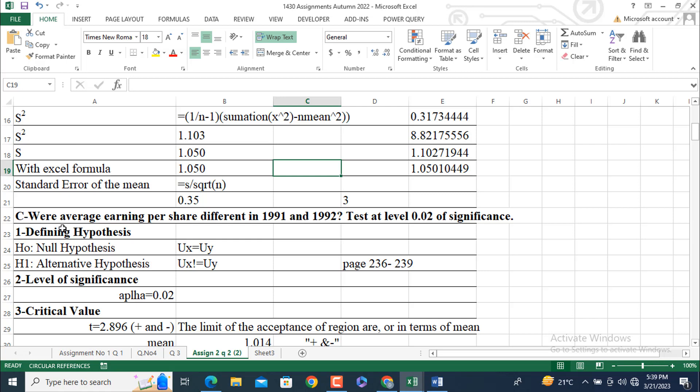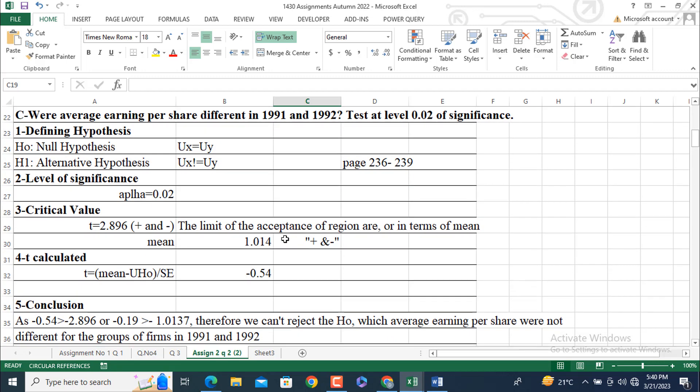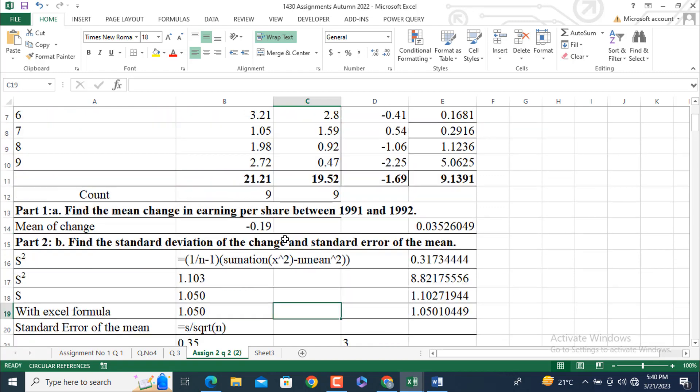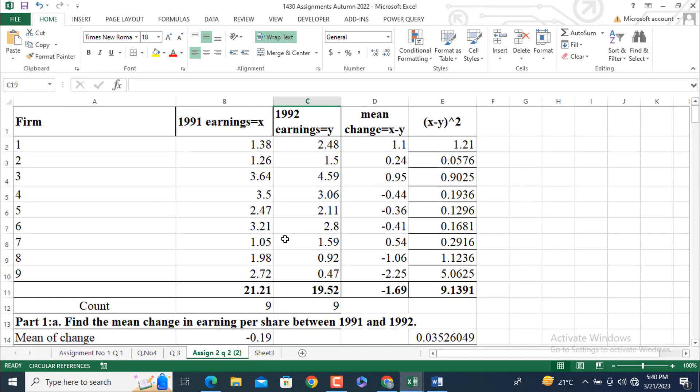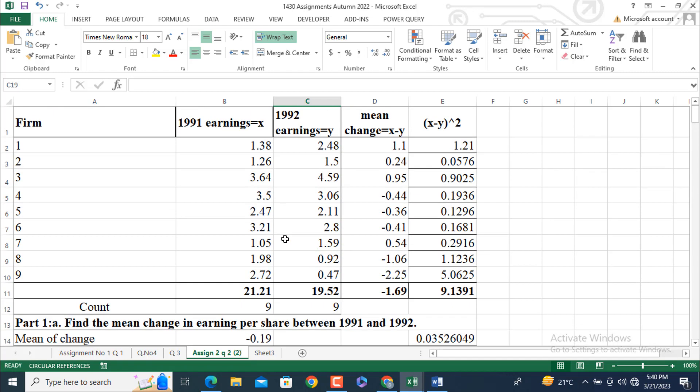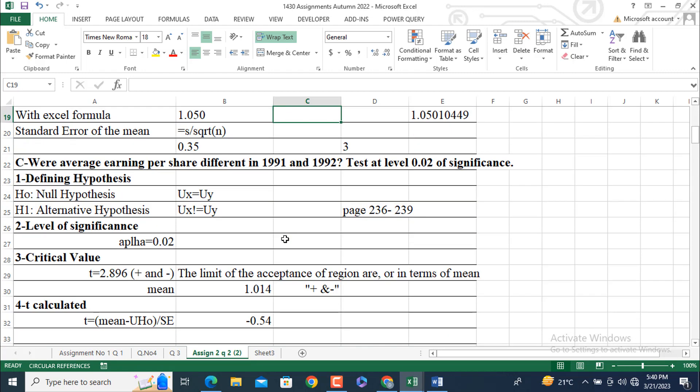Come to the third part or C part. Were average earnings per share different in 1991 and 1992? Test at level 0.02 of significance. We are going to enter into the testing of hypothesis. There are five steps: Defining hypothesis, then level of significance, then we will get the critical value from the table, then we will calculate the observed T value or T distribution. The question is here, that's why we are going to use the T distribution. Because the sample size is less than 30, we are going to use the T distribution here.